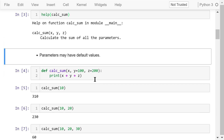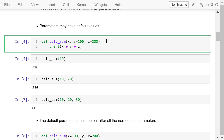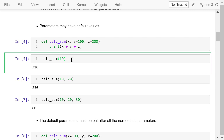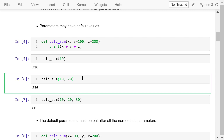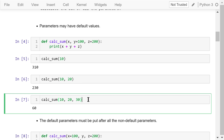Parameters may have default values, which can save the user some typing when the function is called. In this example, the function has three parameters; two of them have default values: y has a default value of 100 and z has a default value of 200. When we call this function and supply just one argument, 10 will be assigned to x, and y and z will use the default values — the sum is 310. If we supply two arguments, 10 goes to x and 20 goes to y, z uses its default — the sum is 230. If we supply all three arguments, neither y nor z use the default value, and the sum is 60.